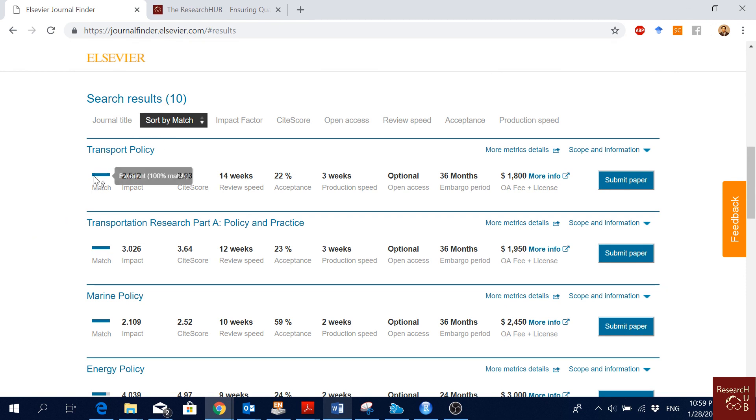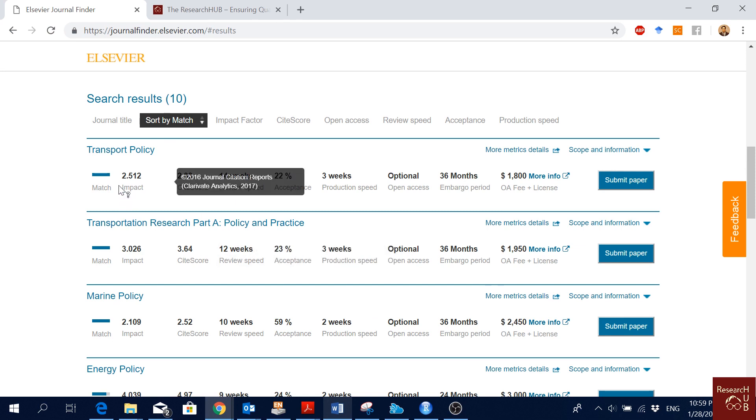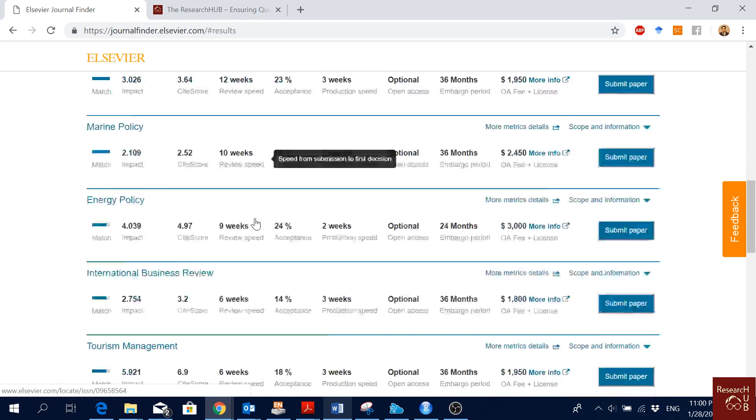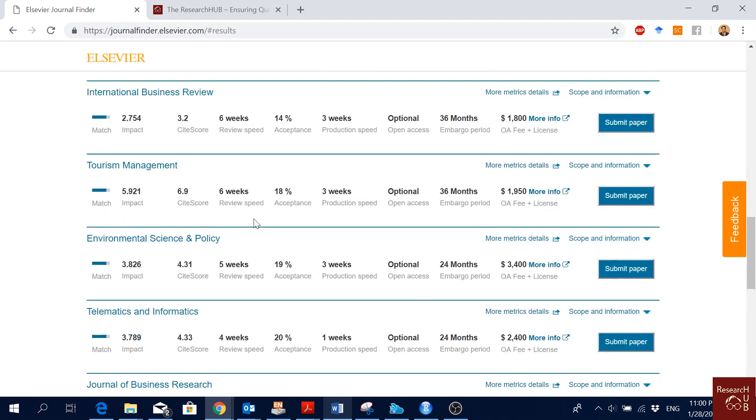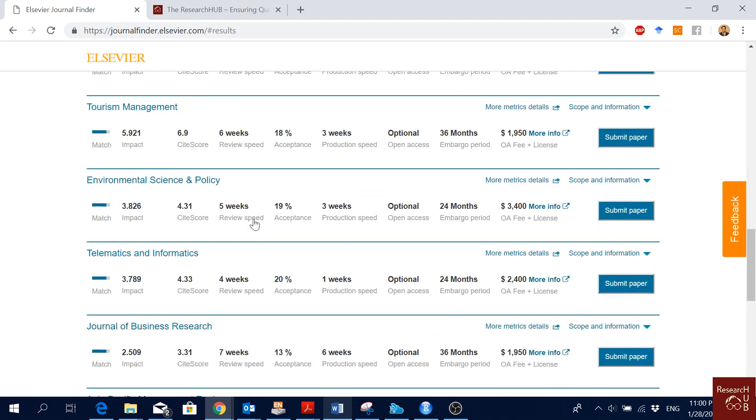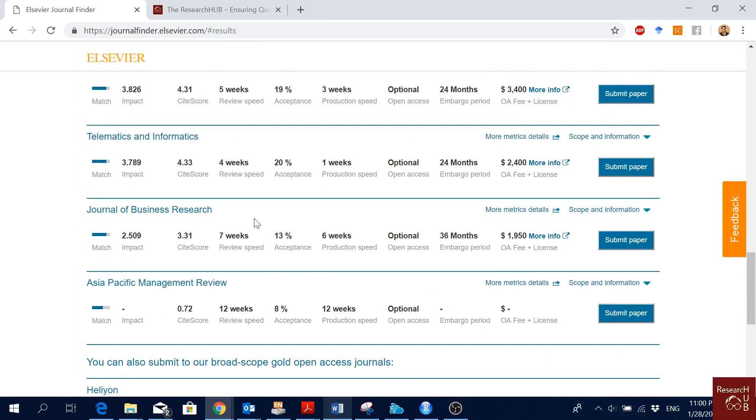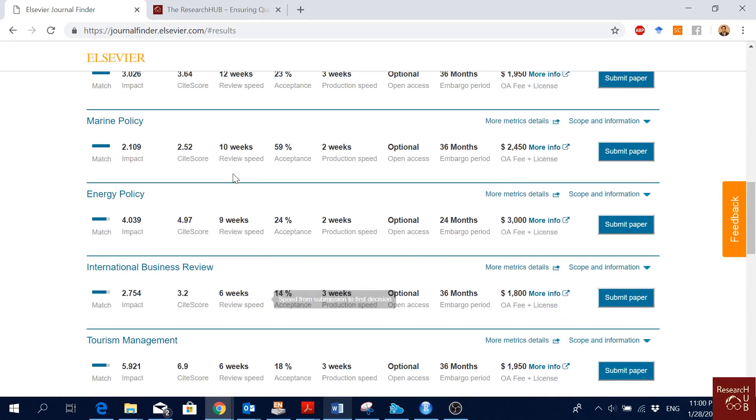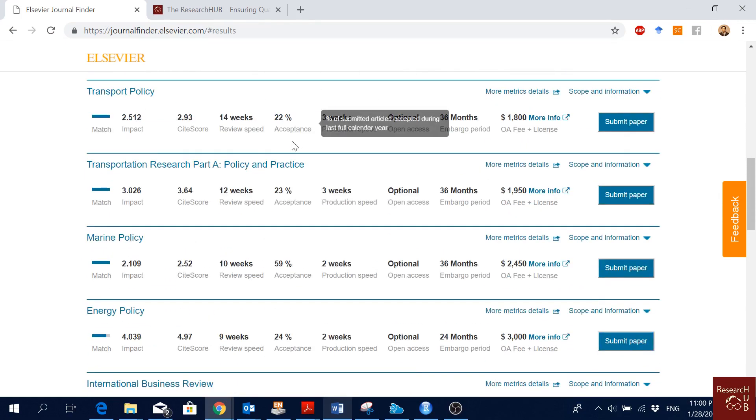Here, the great thing is that you see the impact factor of the journal, you see the site score, you see average review speed. This is the first decision from first submission to first decision time of the journal. You can choose by looking at the speed of journals. Like this one is very quick. You submit, within four weeks you get a decision.